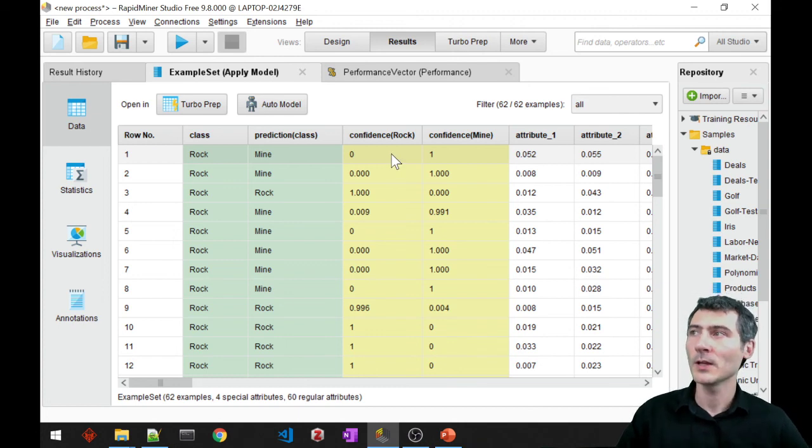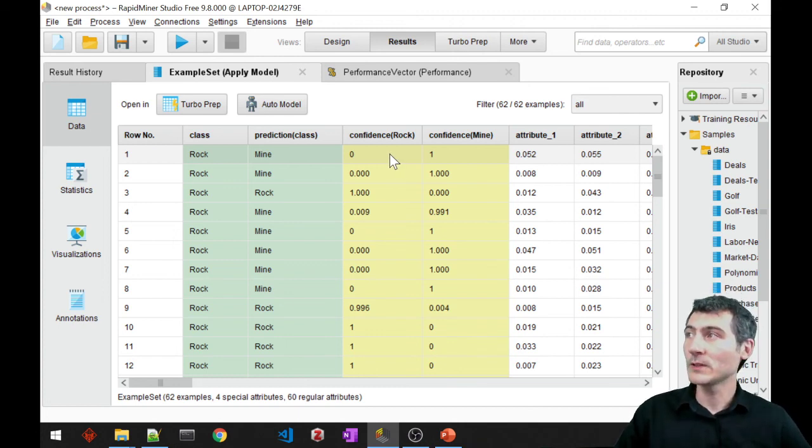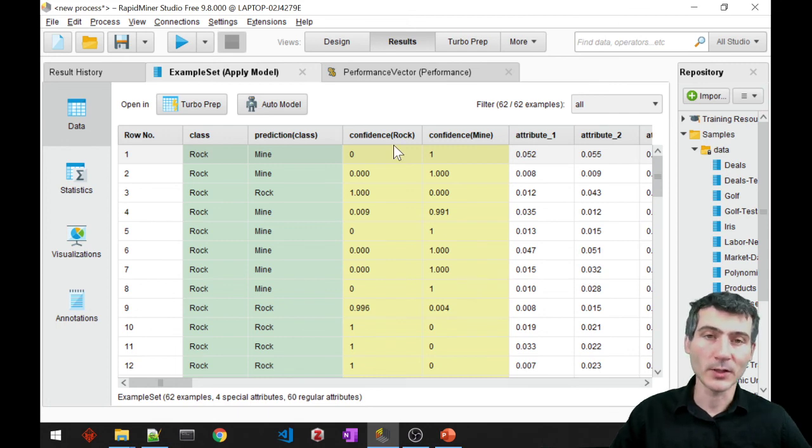Okay, so that was it. That was basically logistic regression in RapidMiner.